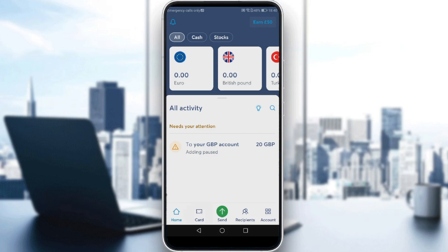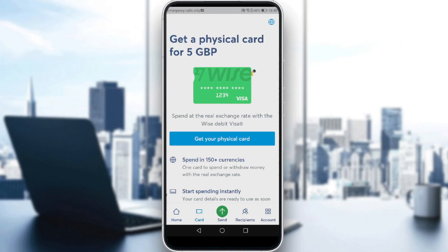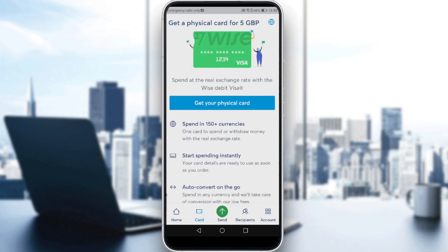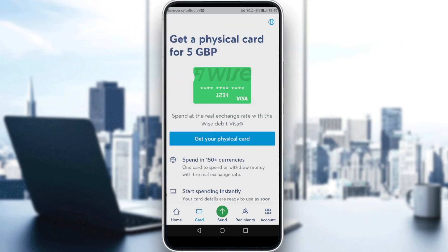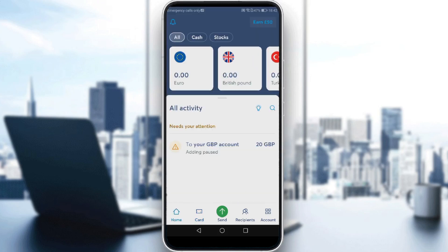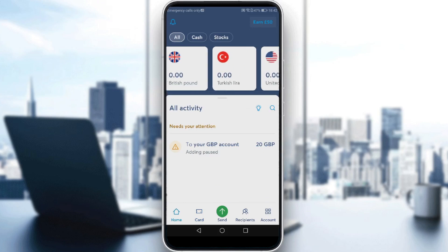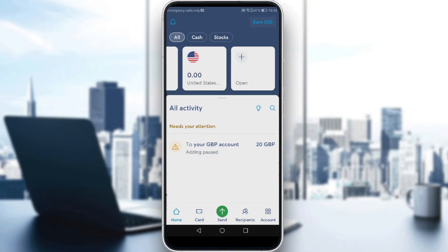If you click on 'Cards,' you'll see the option to get a physical card, but we don't want a physical card — we'd like a digital card. So head back to your home screen and scroll down.